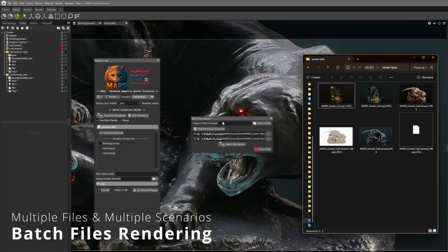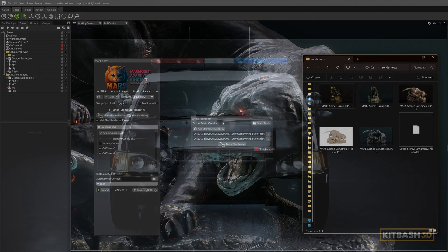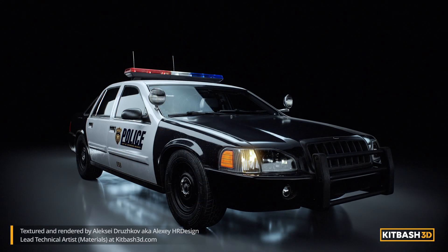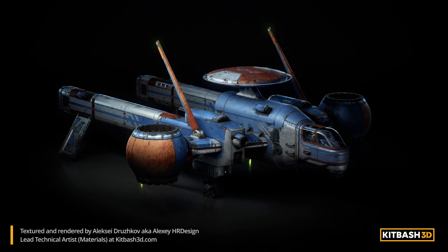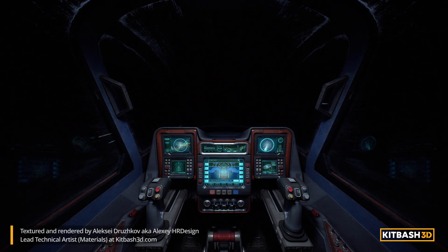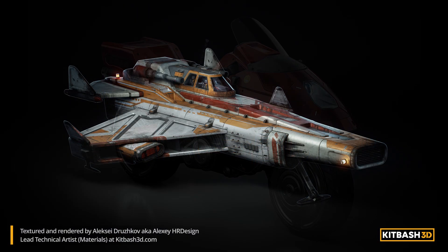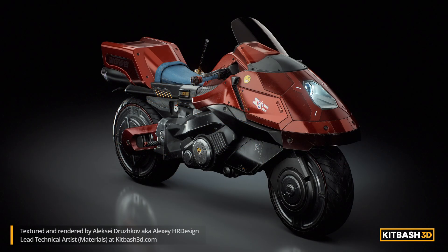I used Mars to speed up my workflow when rendering these KitBash3D vehicles. Being able to switch between different lighting setups instantly made the process so much faster and more efficient.